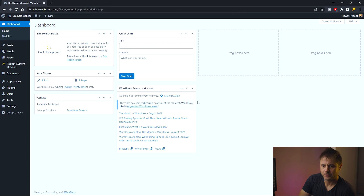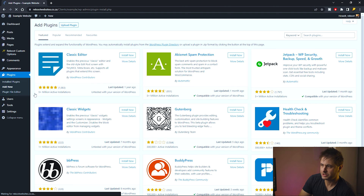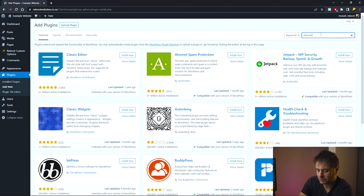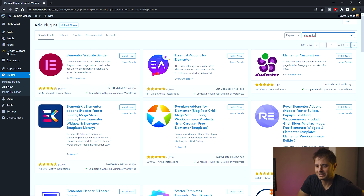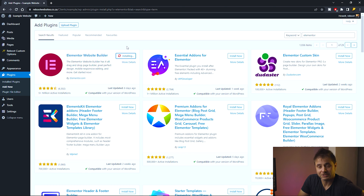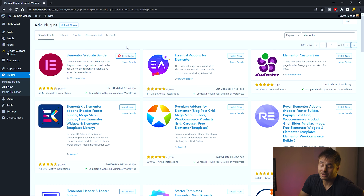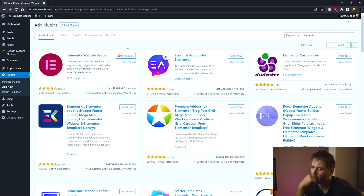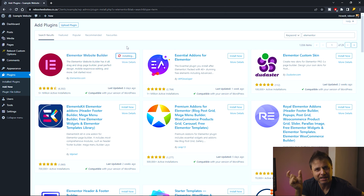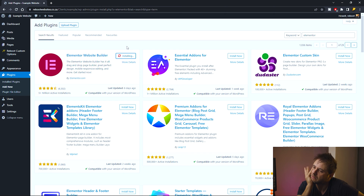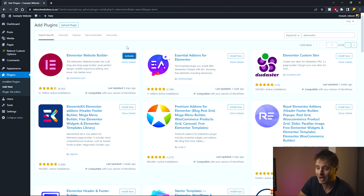From the back end of your website, head over to Plugins, then Add New. In the search box on the top right, search for Elementor. The very first result is Elementor — click Install Now and WordPress will install it. Once installed, click Activate. Once the plugin has been installed and activated, Elementor is now active on our website.